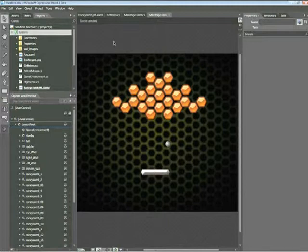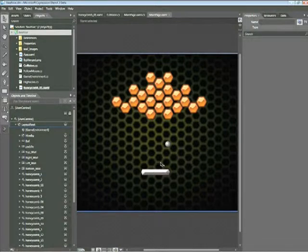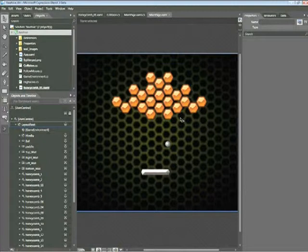So we'll get started here with the Beehive project associated with this snippet. As we can see here, we have a number of different elements that are going to require sound. For example, when the ball hits the paddle, we'd like one sound to play. When the ball hits one of the honeycombs, we'd like another sound to play. And when the ball hits one of the walls, we'd like a third sound to play.